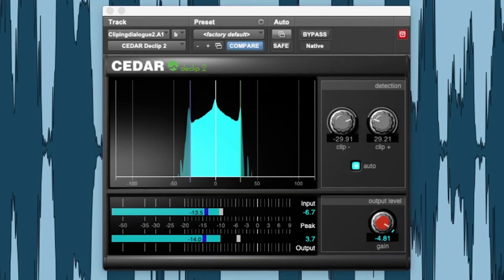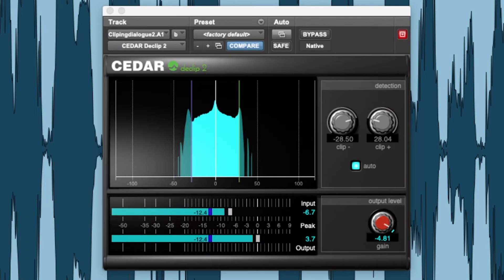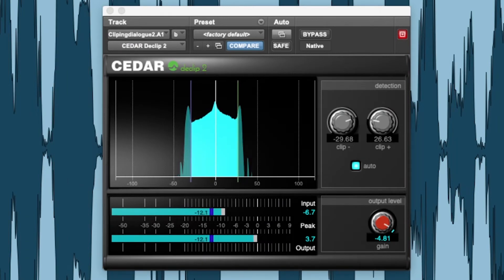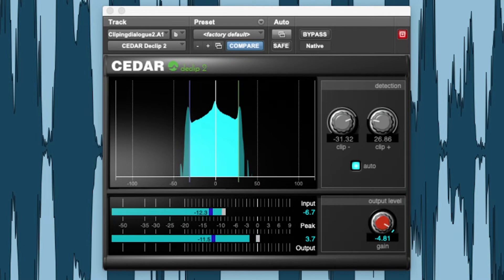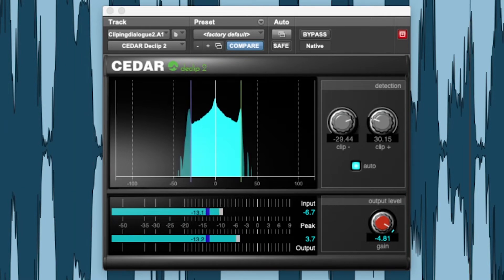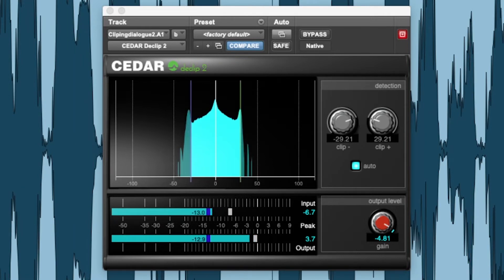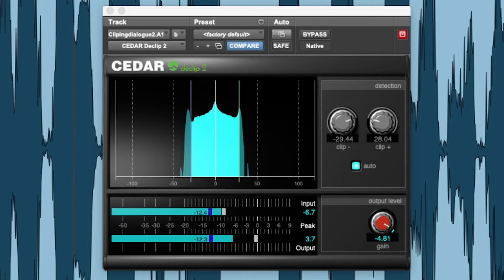There is also an auto function that allows the algorithm to determine the optimum detector values. This will also track any changes in the clipping level, which is particularly useful if dynamics processes have been applied to the audio after the clipping occurred.